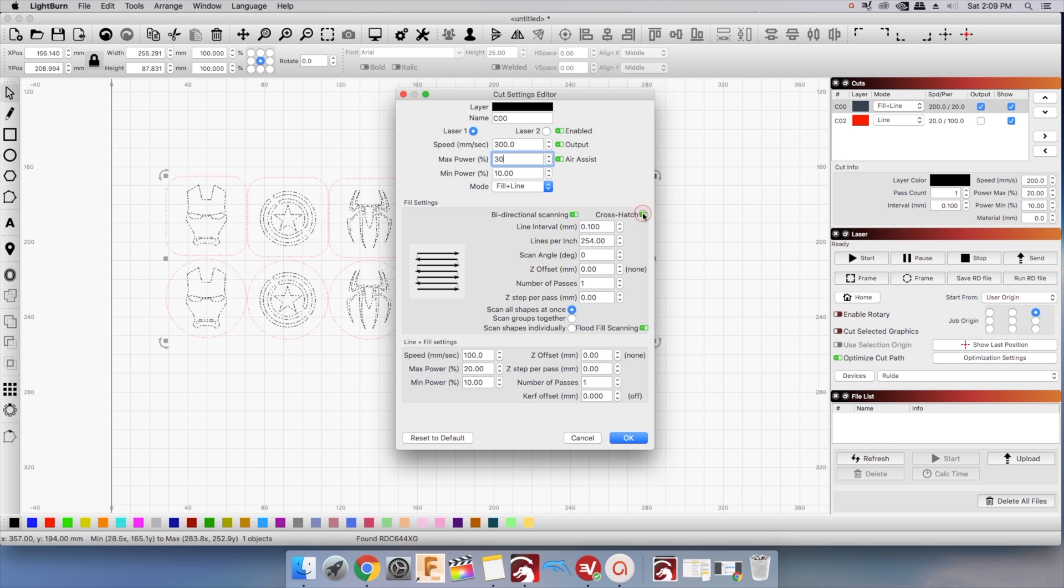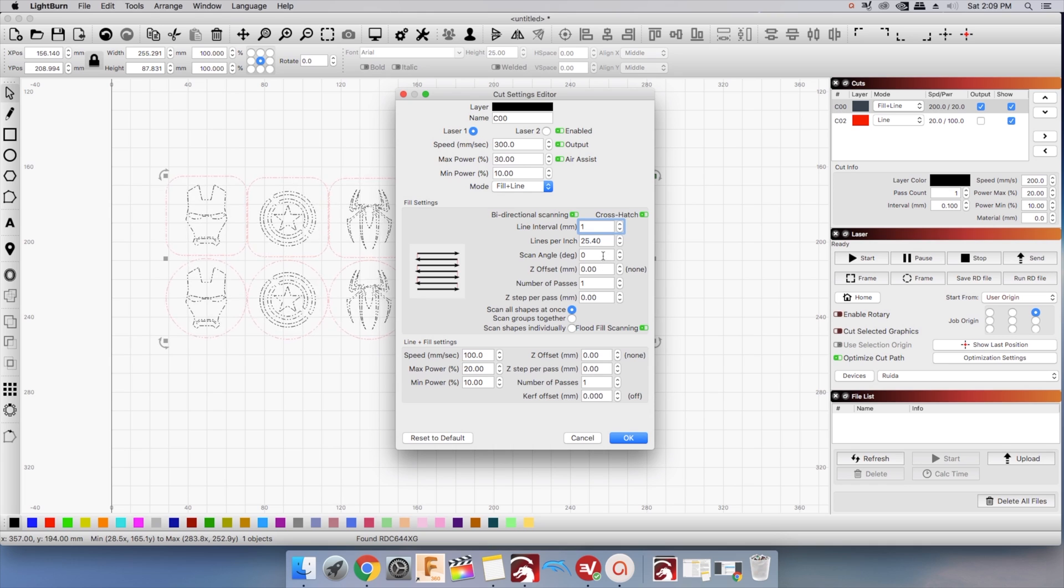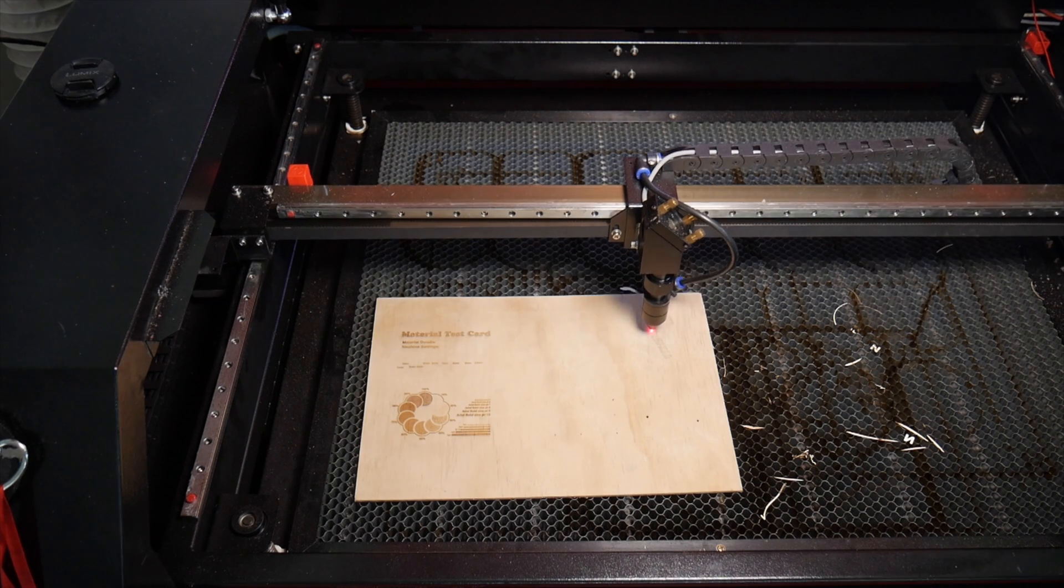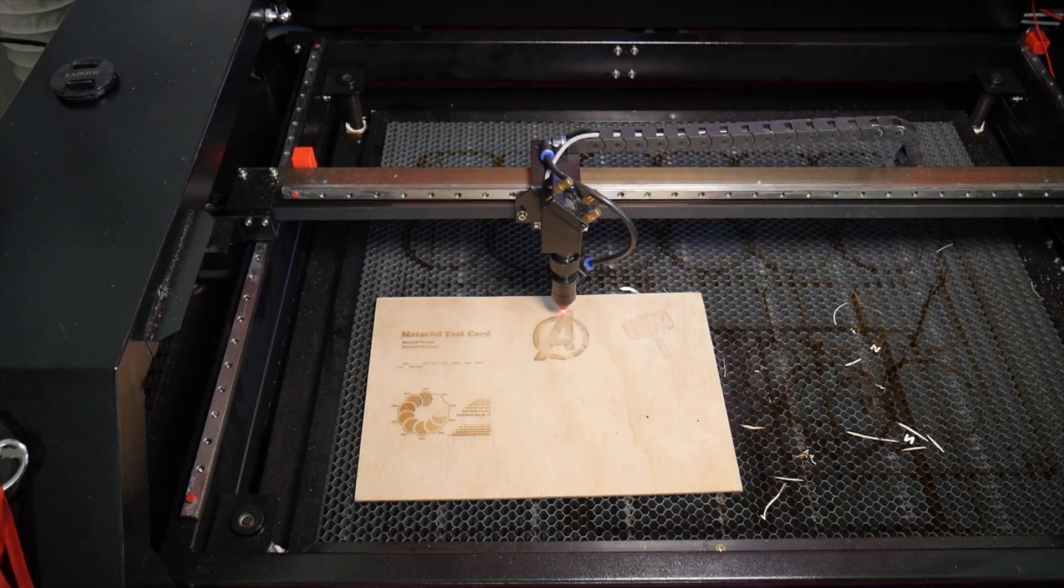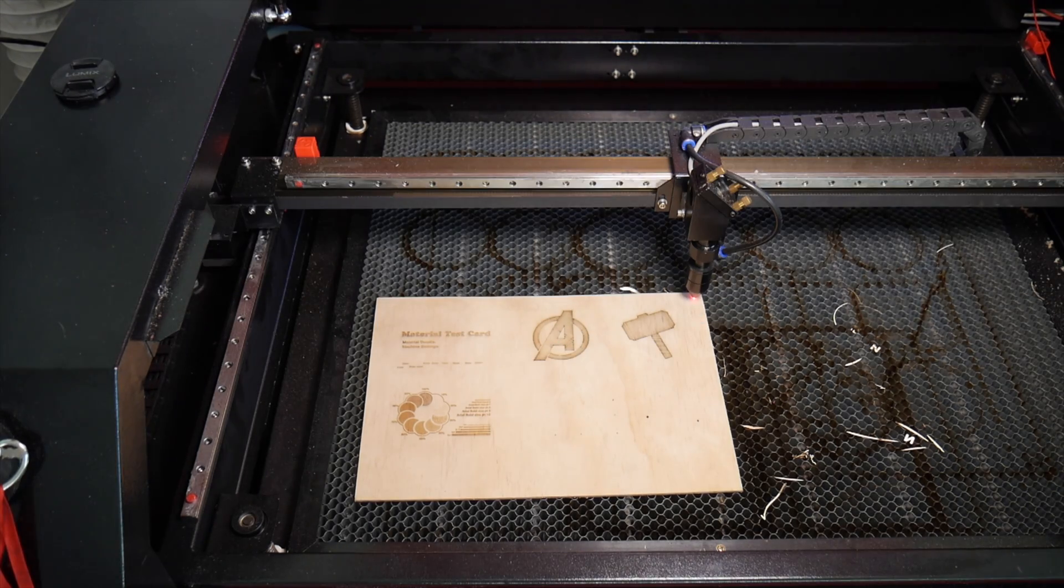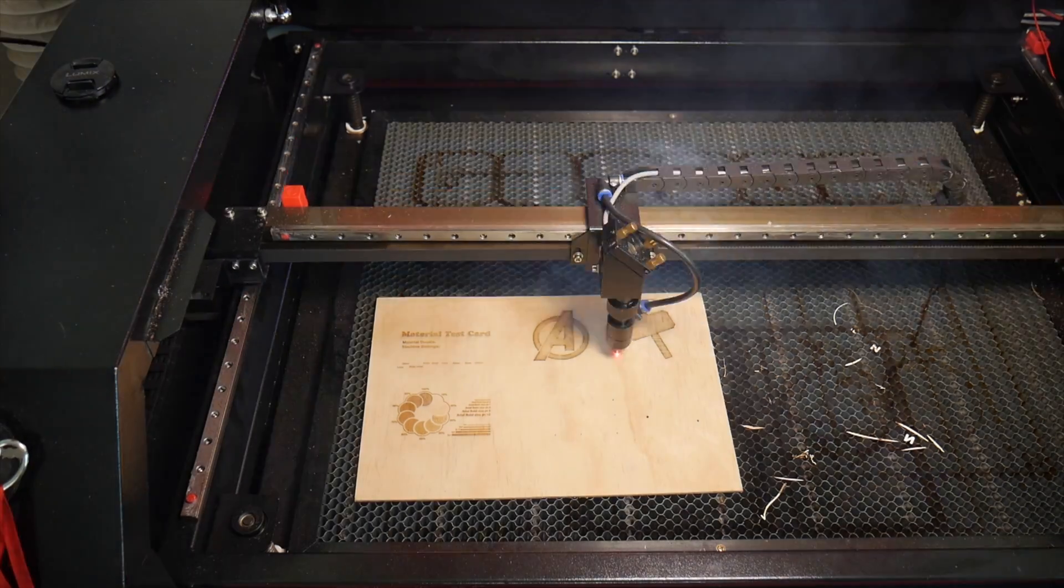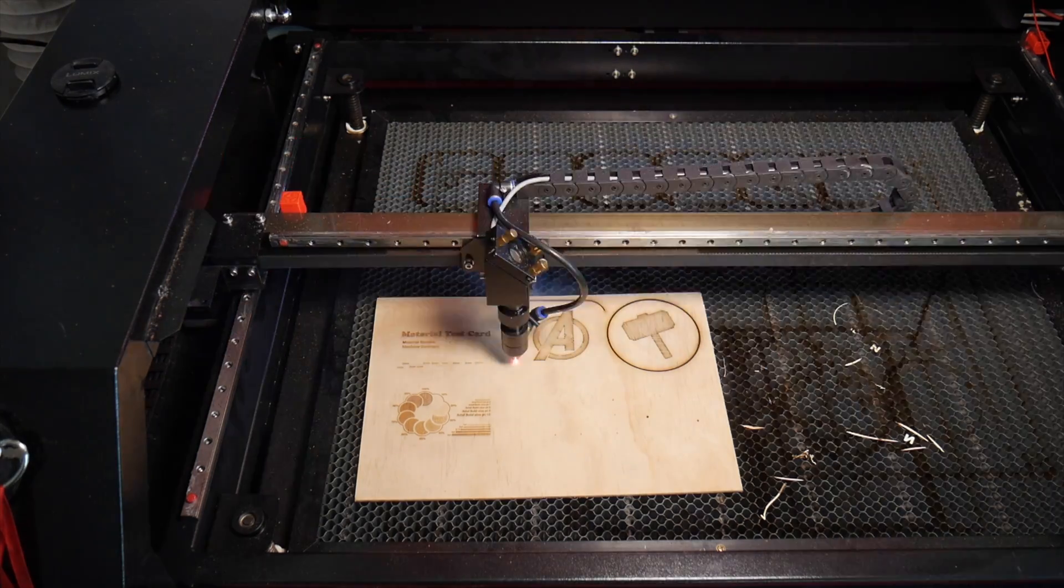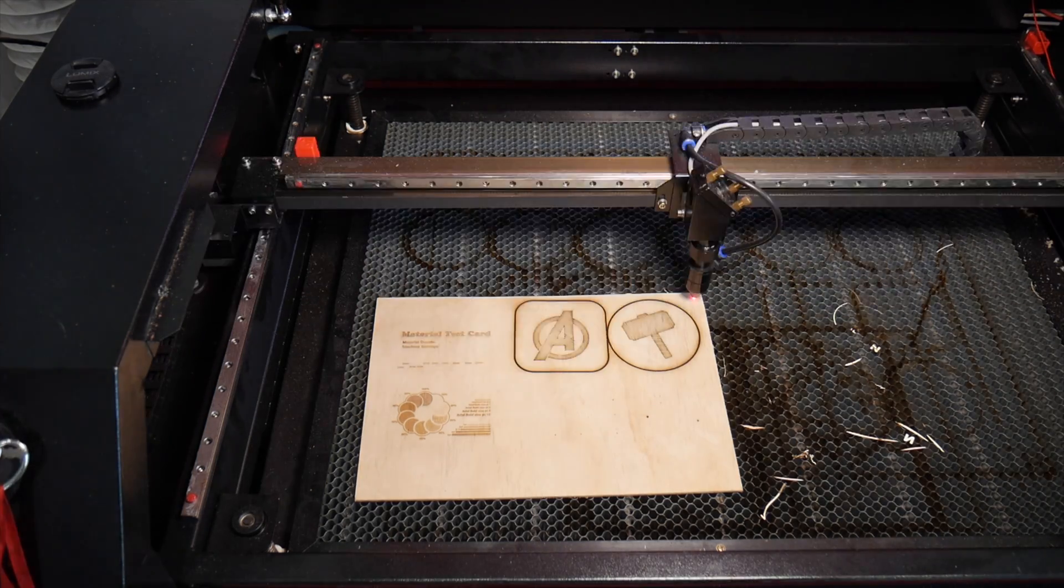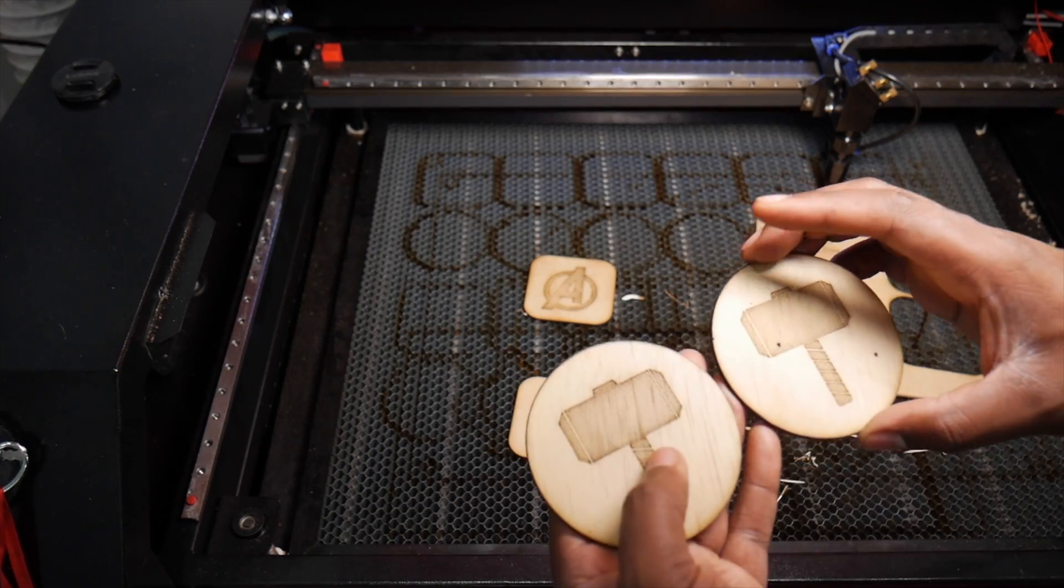You will need to enable it and increase your line interval for it to make a difference. Mine was set to 1mm and my scan angle to 45 degrees. It makes a really interesting fill and saves a ton of time on engraving.